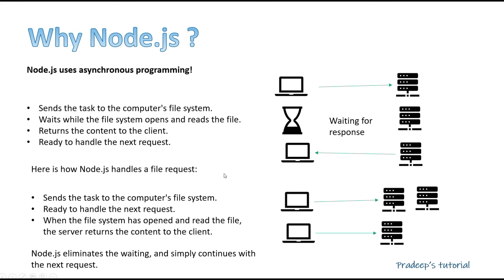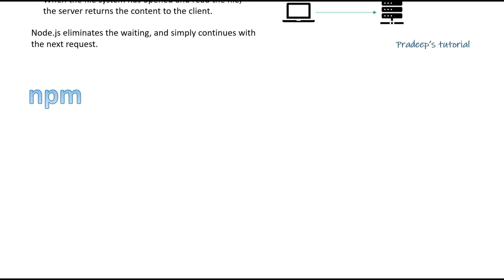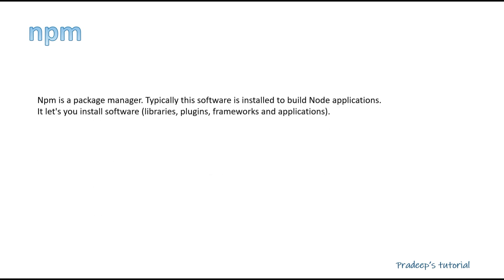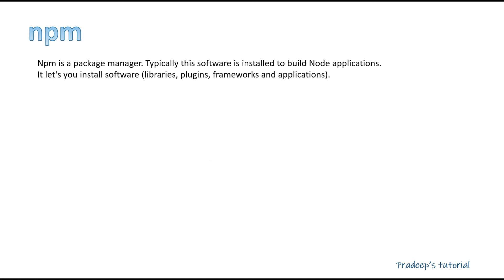Okay, till here we have done Node.js. If it is still not clear, you can put in a comment section. Now see npm. So my topic is actually to make you clear what is node and what is npm, what is the difference. So now if I see from the Node.js point of view, Node.js is a JavaScript runtime environment. But npm is a package manager. Typically this software is installed to build node applications. It lets you install software libraries, plugins, frameworks, and applications.